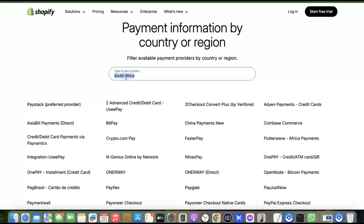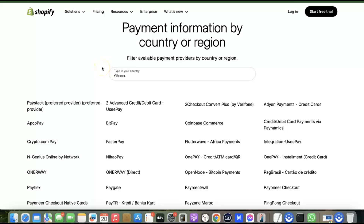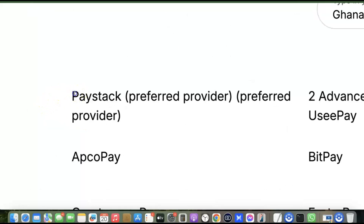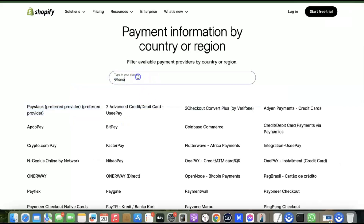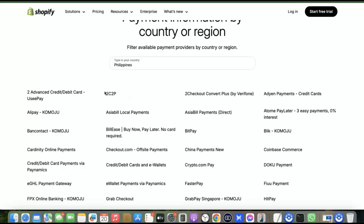Let's check another country — for Ghana, the best Shopify payment gateway to receive local currency is Paystack. For the Philippines, they have different general payment gateways listed. Whenever you don't have a preferred local payment gateway, the best thing to do is use an international payment gateway that can receive payment from all over the world, so customers from any country can purchase products on your website regardless of their currency.